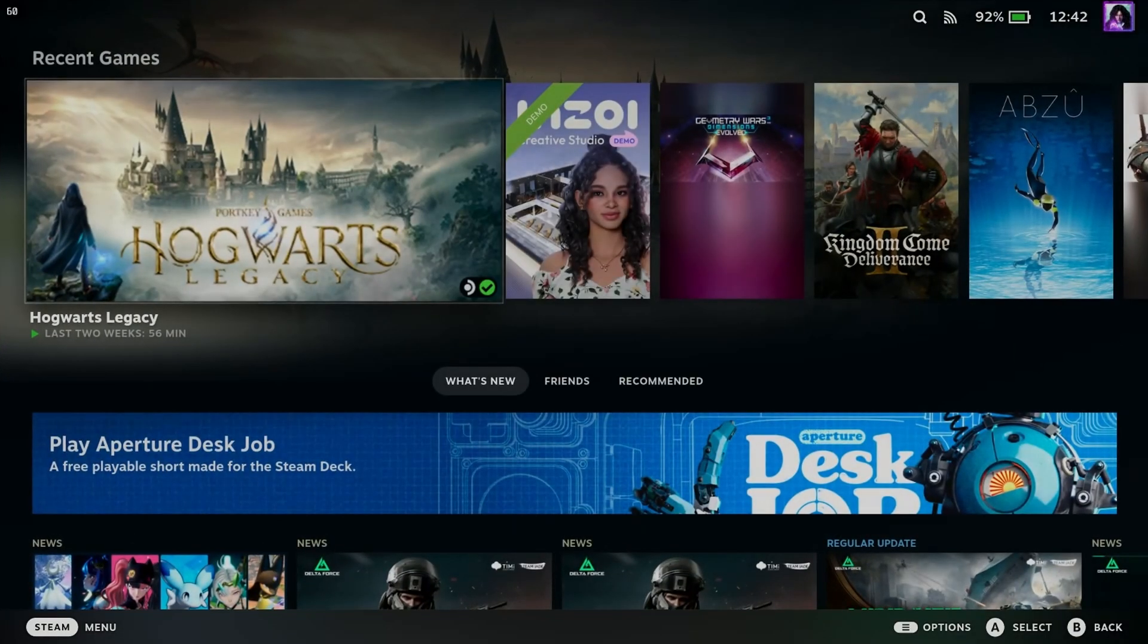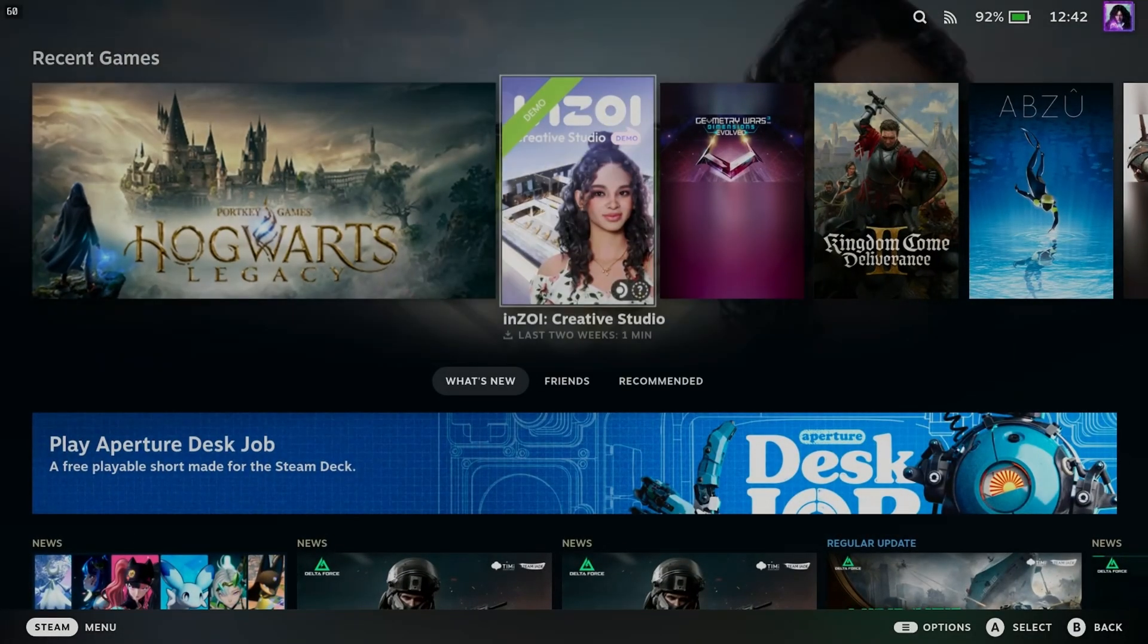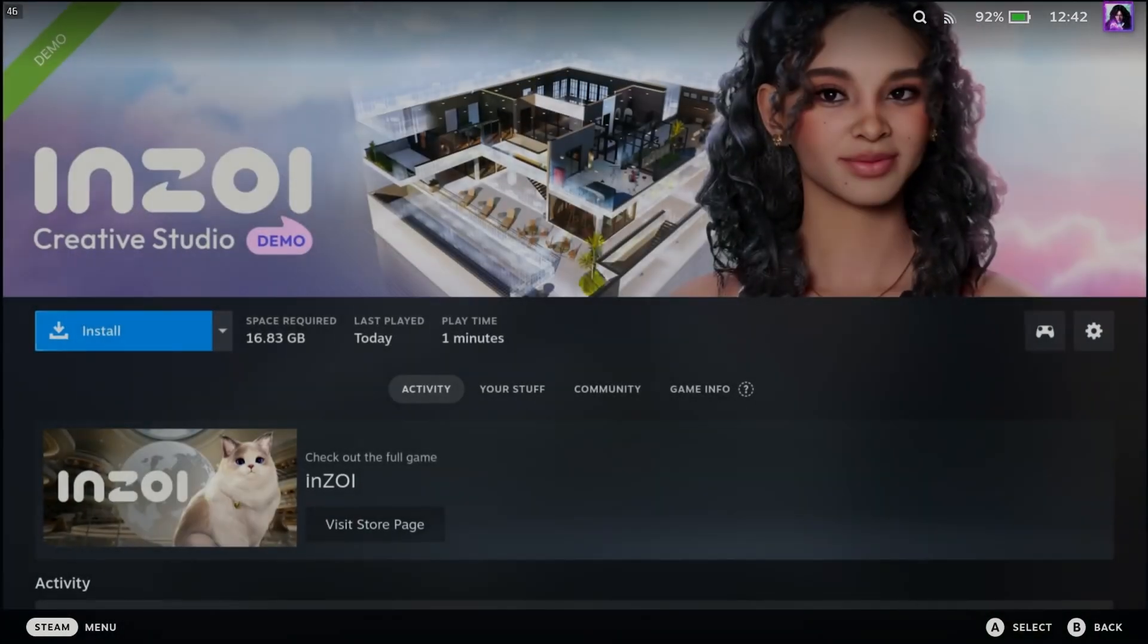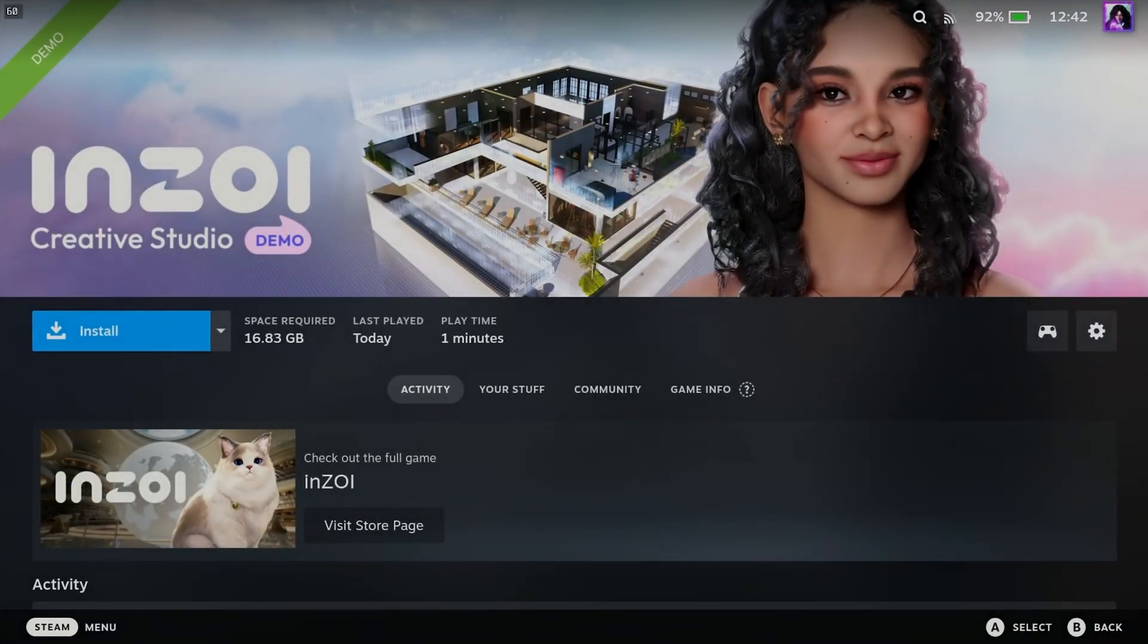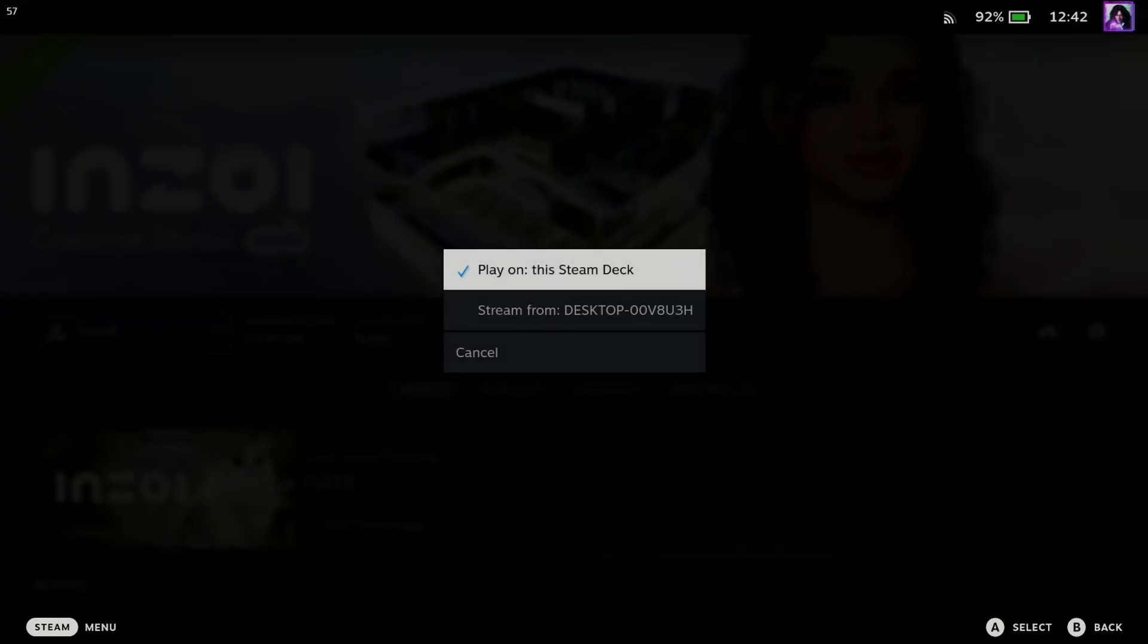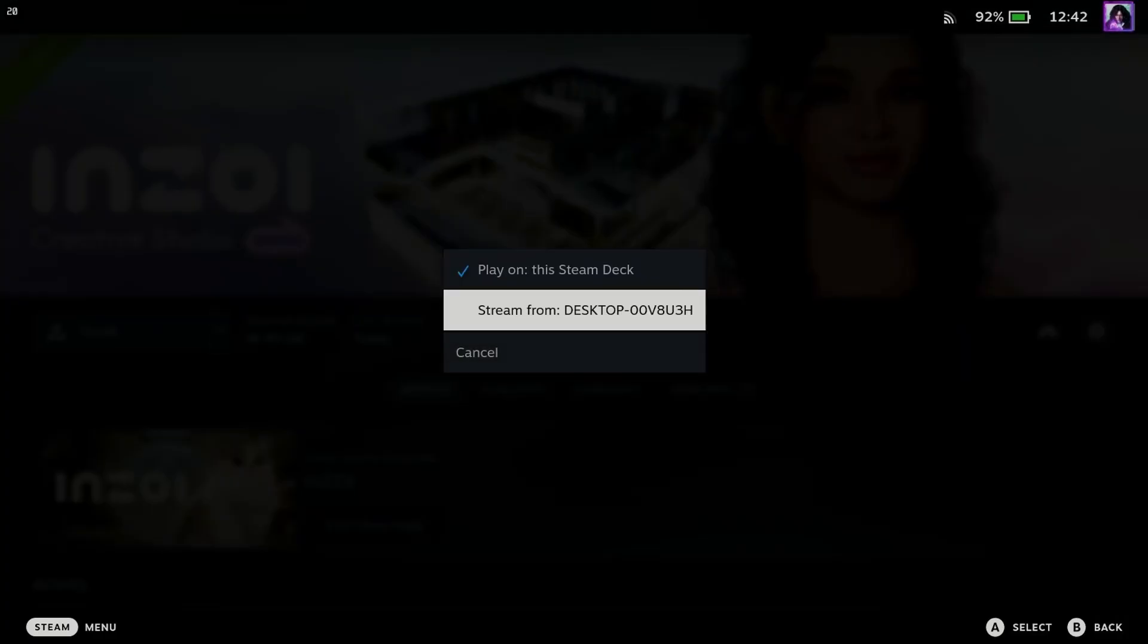Now we're going to go back to the Home Menu, and you're able to play games that aren't installed on your Steam Deck, as well as games that are installed on your Steam Deck. So in this example, if I scroll over to this drop down arrow beside Install, you'll see the Stream option.